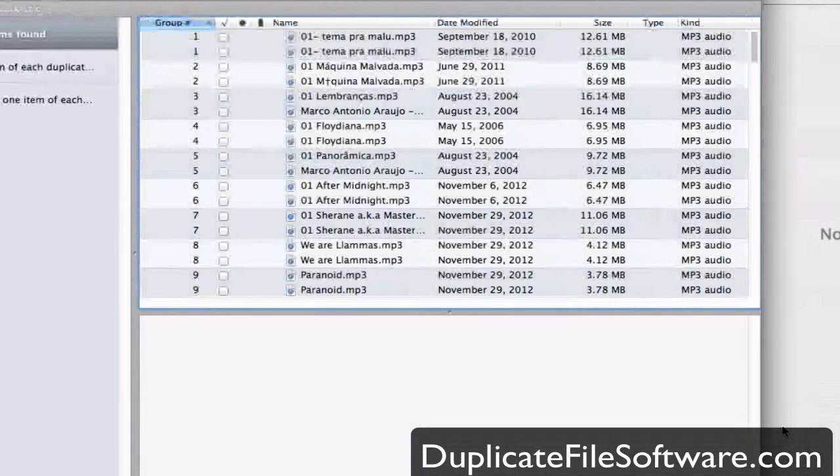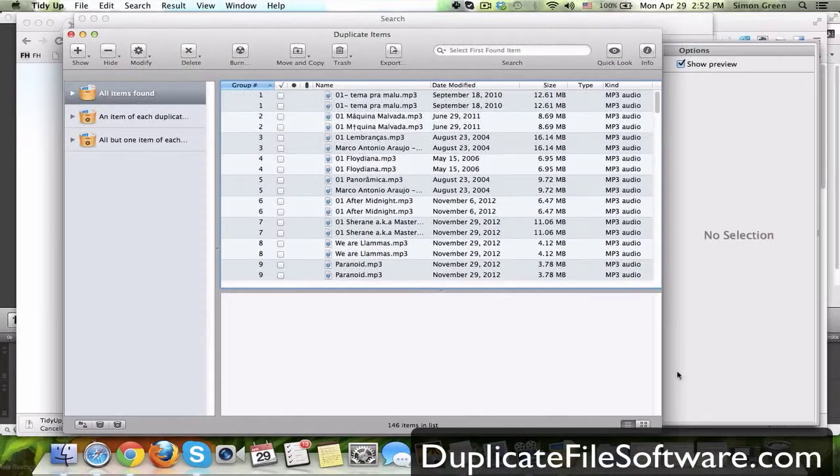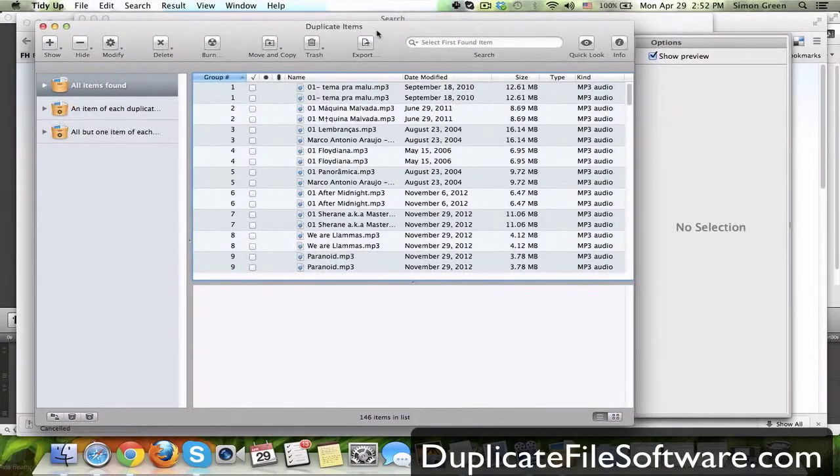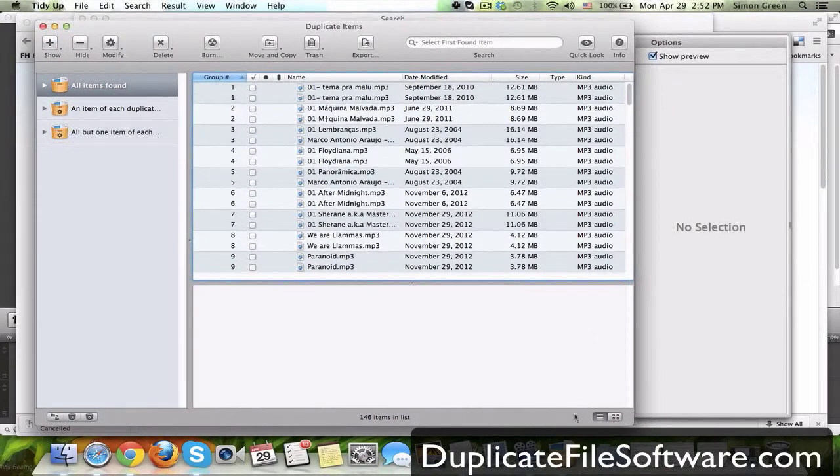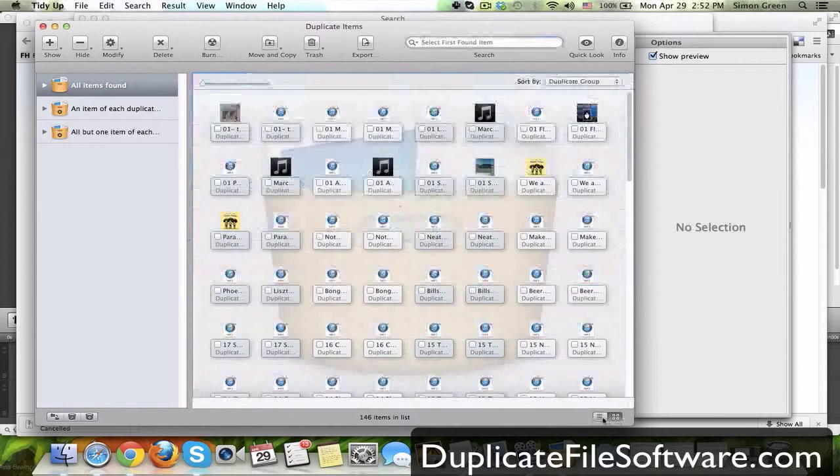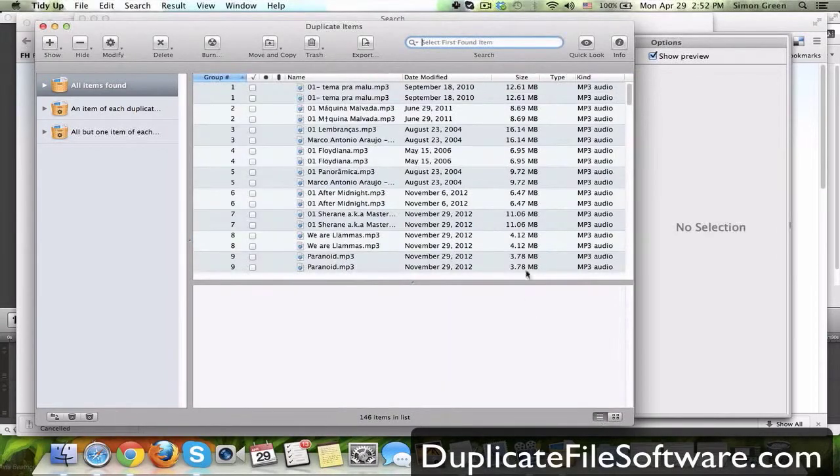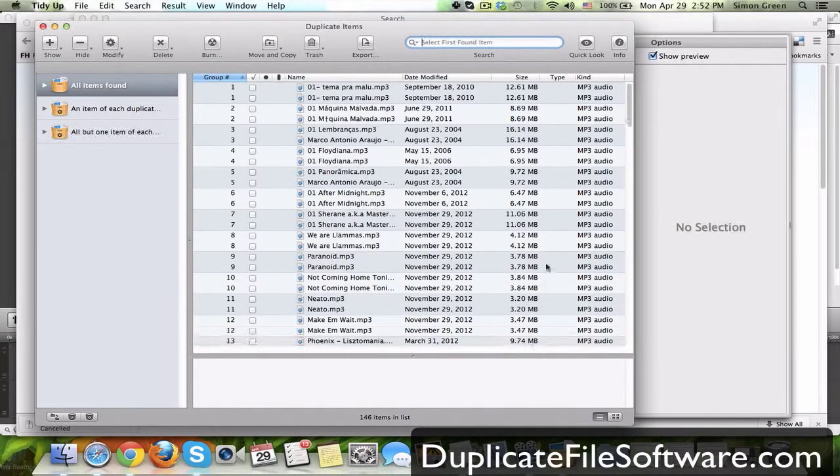We're just going to let it do its thing, and it was done very quickly. In this window, we see the duplicate items, and you can organize them by list or by icons. I search by list and show the results by list.